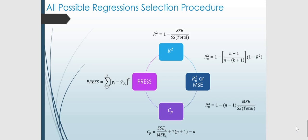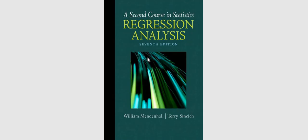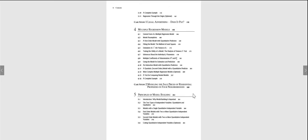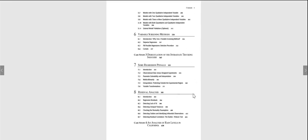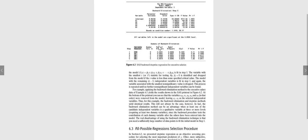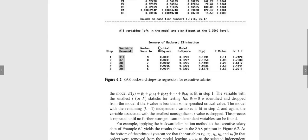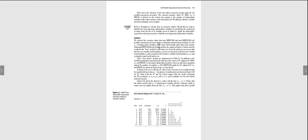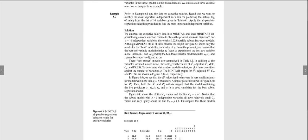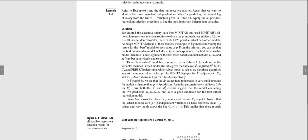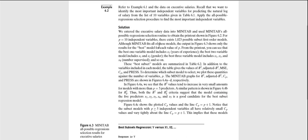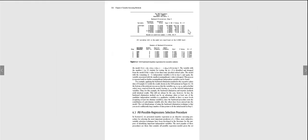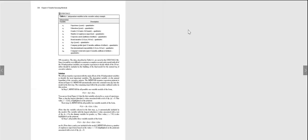To sum up all these methods we will look at examples on how to use these approaches. We will look at the examples in this book. This is on chapter 6 of this book. Let's see the example in this regression book, example 6.2. This is about the data on executive salaries. Let's probably look at example 6.1.